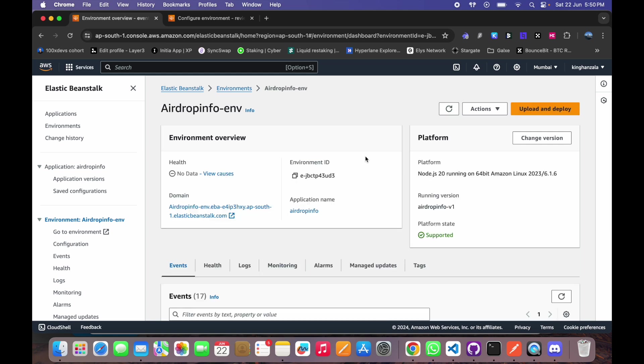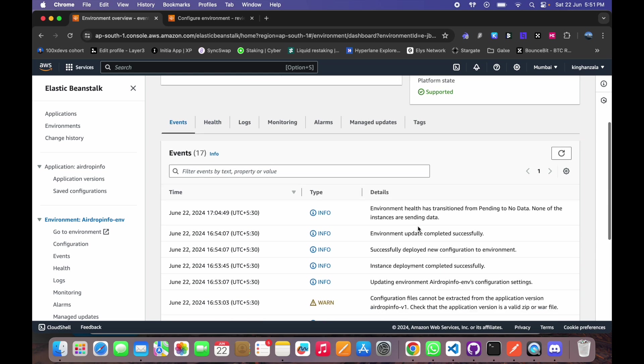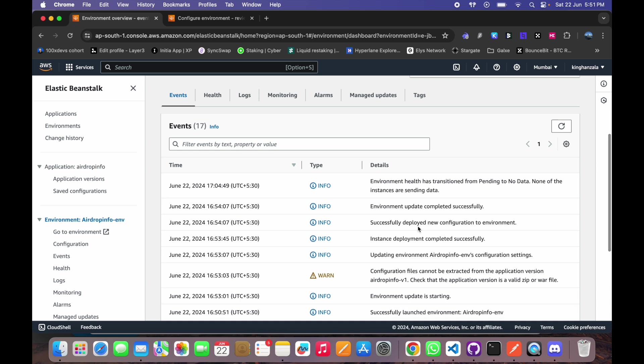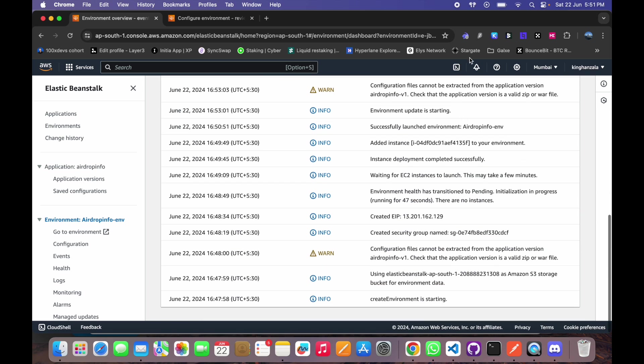So this is it. This is how you can deploy your Express app in Amazon Elastic Beanstalk. And it is free, it is a free tier, so you can deploy it for free. So if you have any issues please write in the comment box and feel free to subscribe. Thank you.